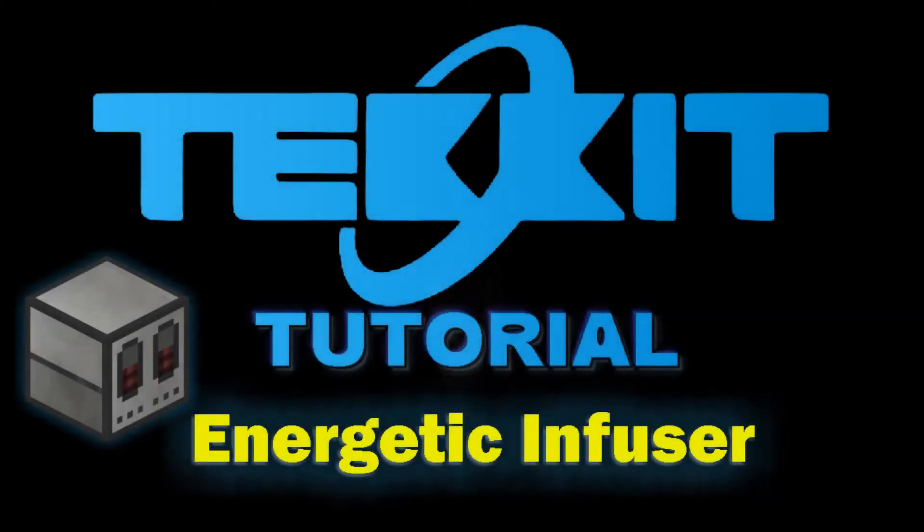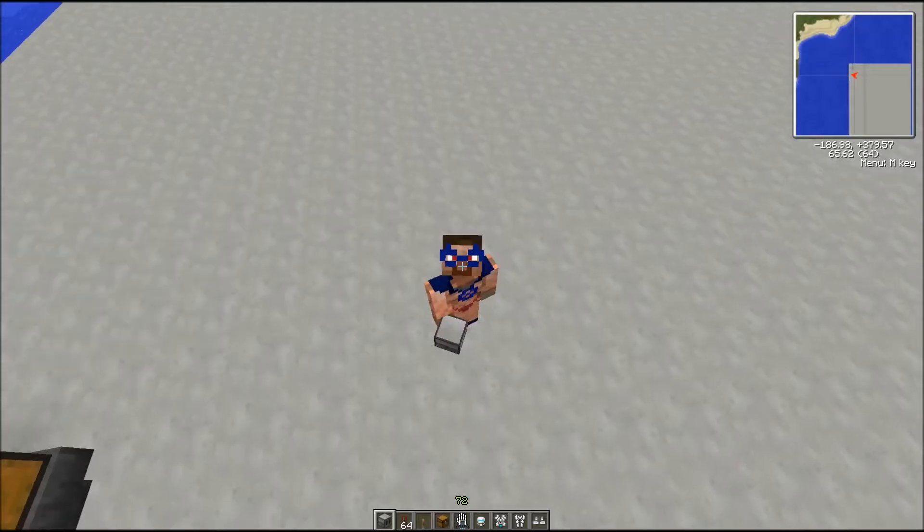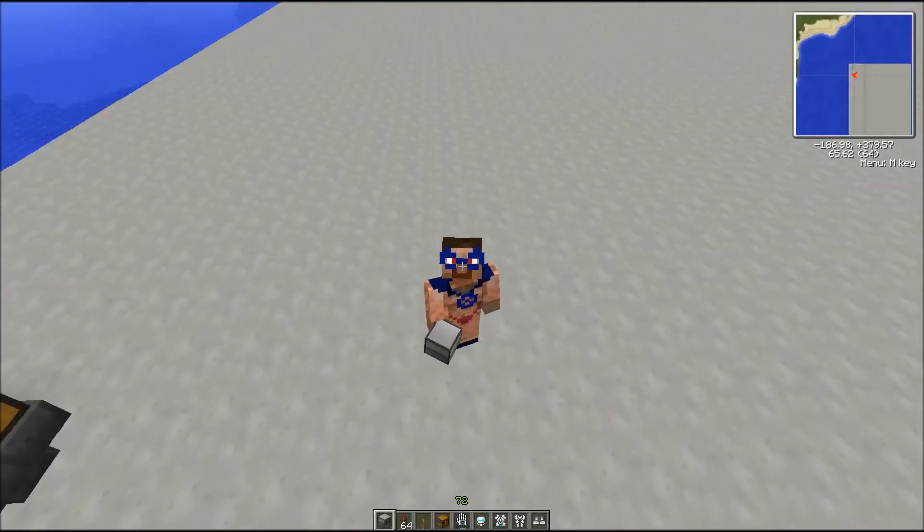Hello Minecraft, this is Maxwell Jones for another tutorial on Thermal Expansion. Today we will look at the Energetic Infuser.